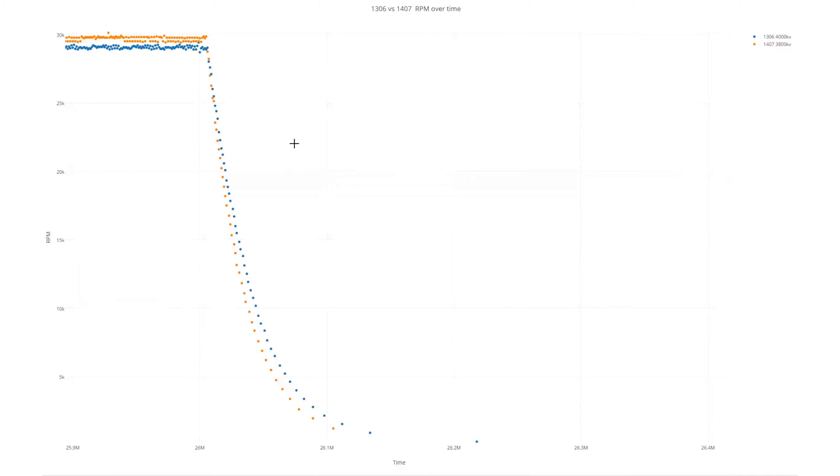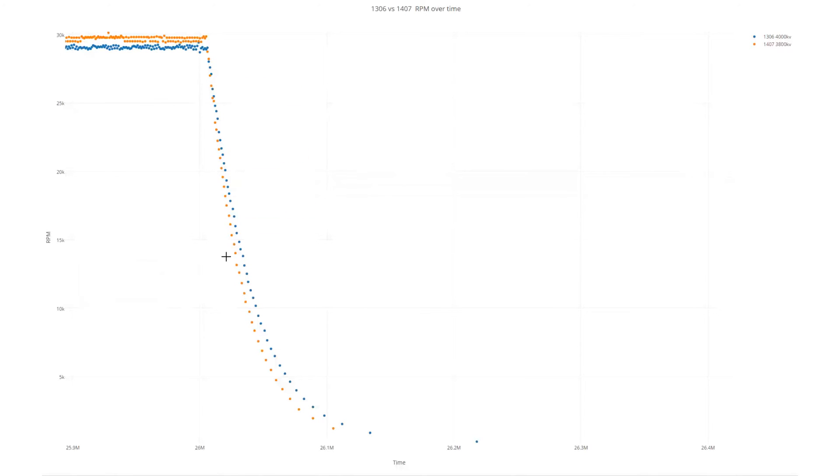This is using a braking mode where it shorts the motor out, but it does show you the difference in torque. Shorted out, basically, you're using the motor to fight itself, and with the 1407 having higher torque, this is braking faster than the 1306 is.